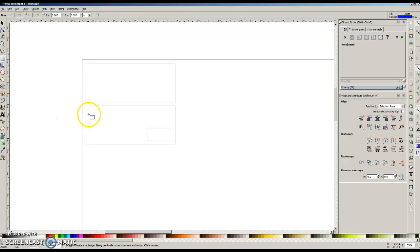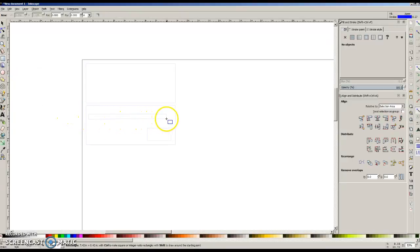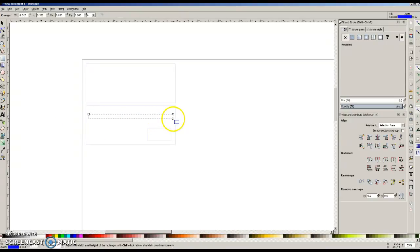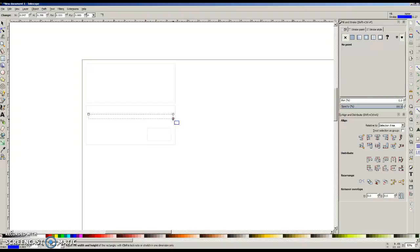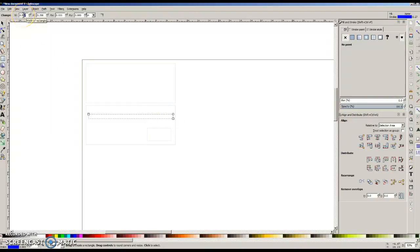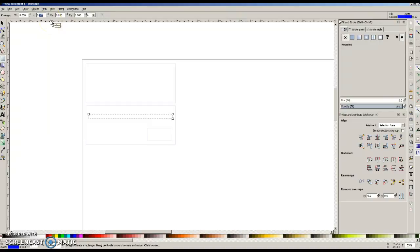I need one more rectangle that is going to be where the sign, the acrylic sign, actually sits down in this slot or rectangular groove. My sign is eight inches long, so I need it to be eight inches. And my acrylic is a quarter of an inch thick, so I only need that gap to be a quarter inch wide, or 0.25. So I hit enter. And I've got it.